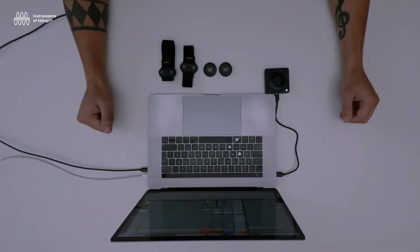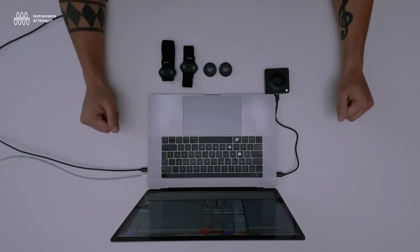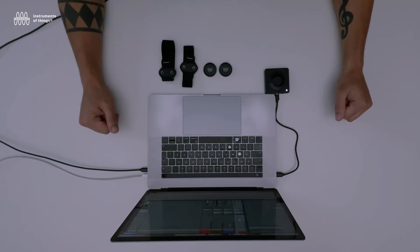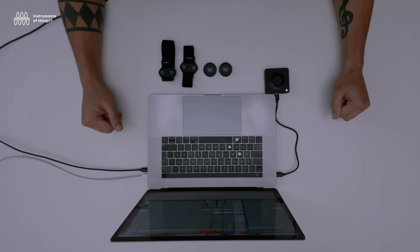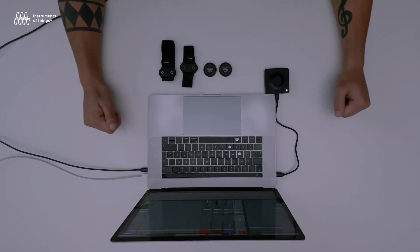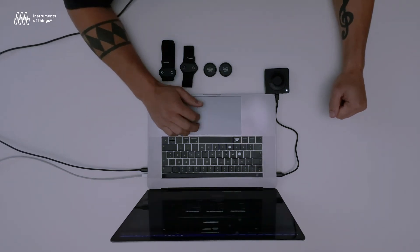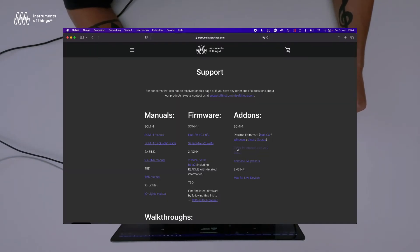Hello and welcome to our second tutorial video with SOMI-1. In this tutorial I will show you how to map different movement parameters of SOMI-1 to Ableton Live instruments or any Ableton Live parameters. Before you start, make sure you have downloaded our SOMI-1 editor for Ableton Live from our website on the support section.